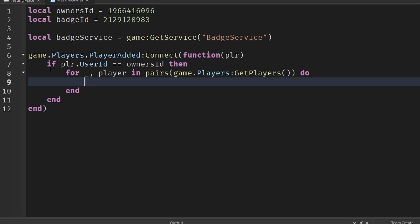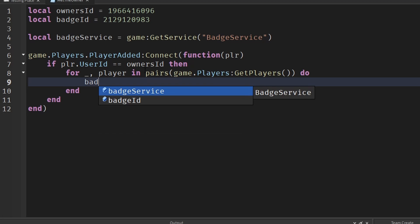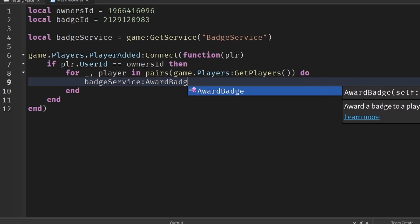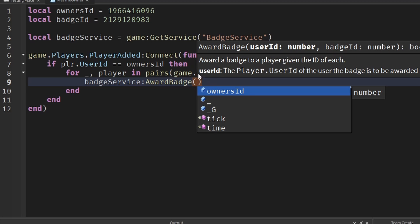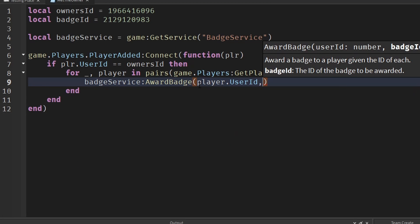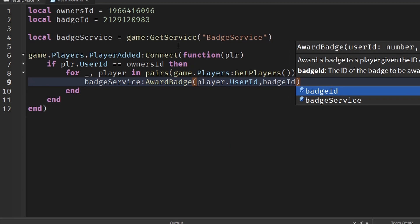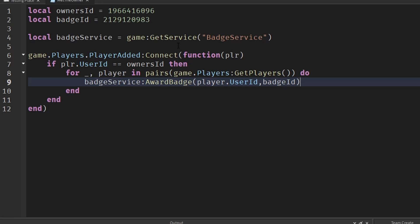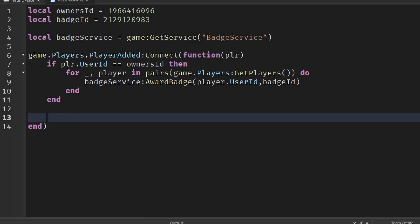If the owner is joining, it loops through each player in the game and awards them the badge. To award a badge you write badgeService:AwardBadge with the user ID of the person you want to give it to and then the badge ID: player.UserId, badgeId.